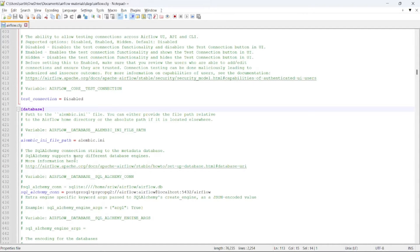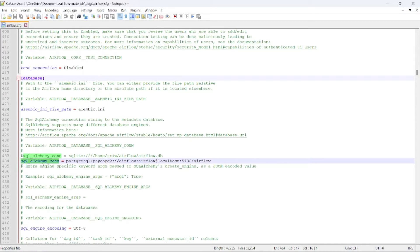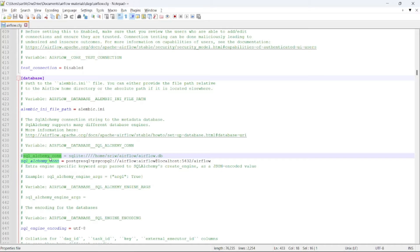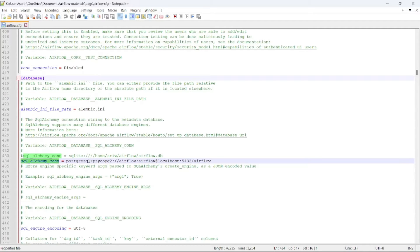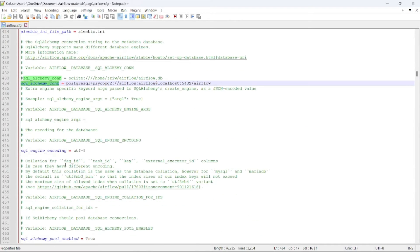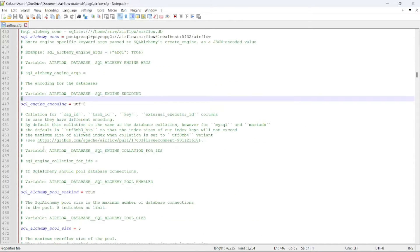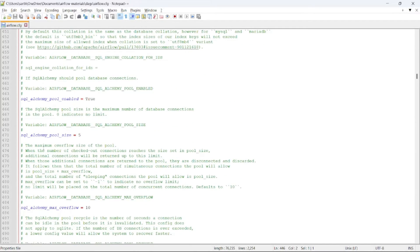Here we can find the database connection. By default, SQL Alchemy connection will be set to SQLite when your executor will be set to Sequential Executor. If we are setting up Local Executor or any other executor, you need to change it to Postgres or any other database that allows parallel processing. By default, SQL Alchemy encoding is UTF-8.